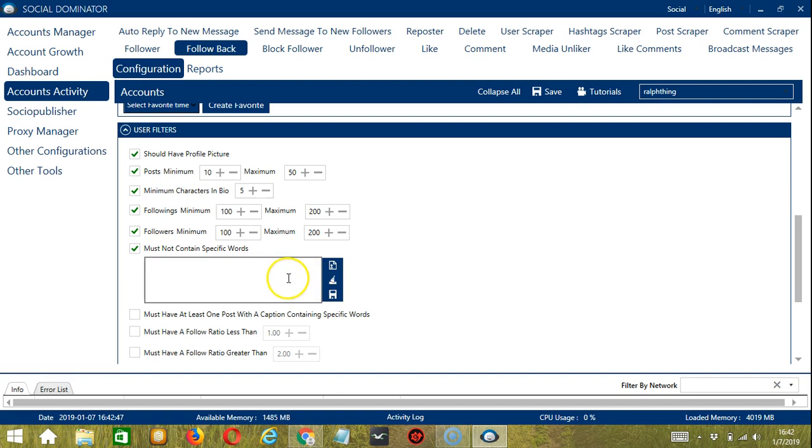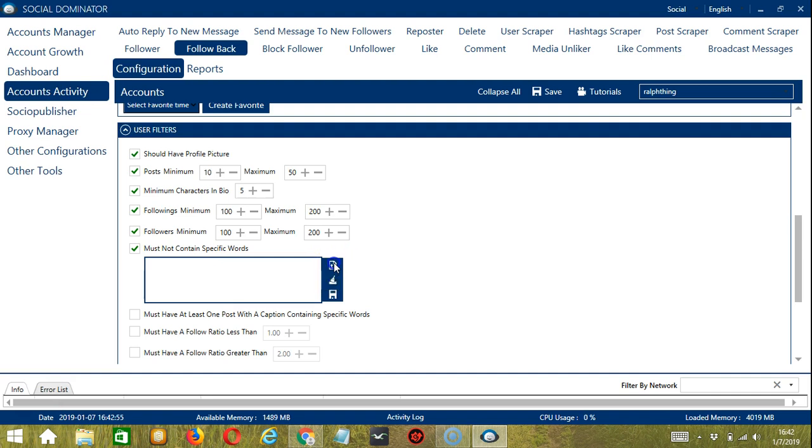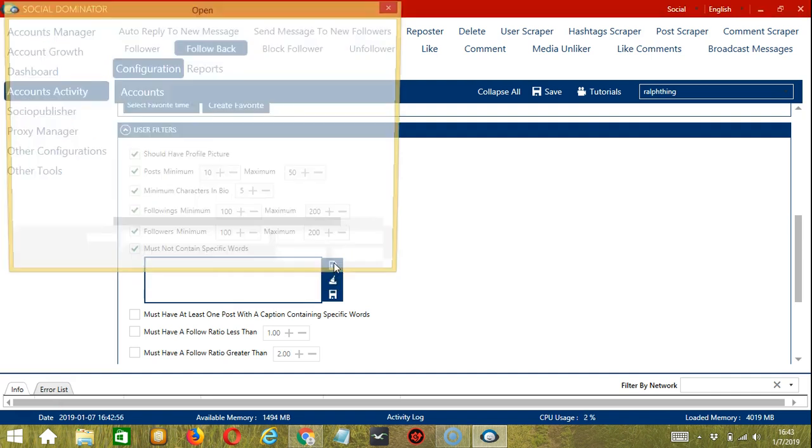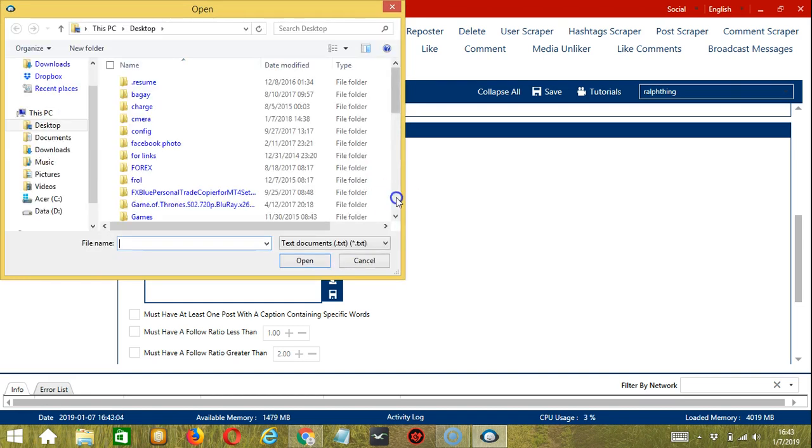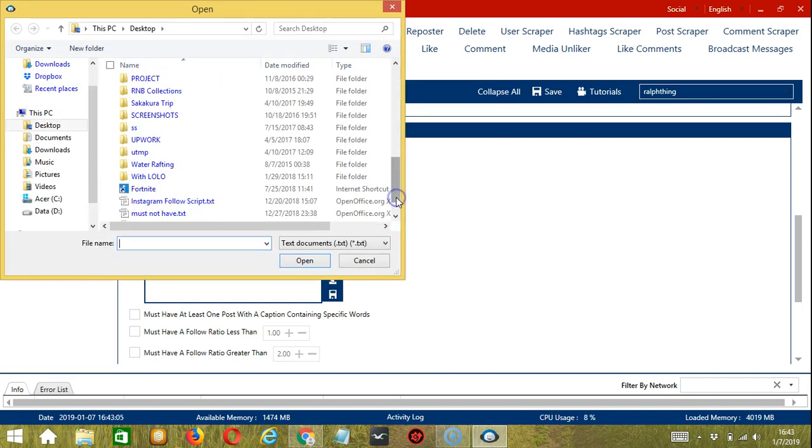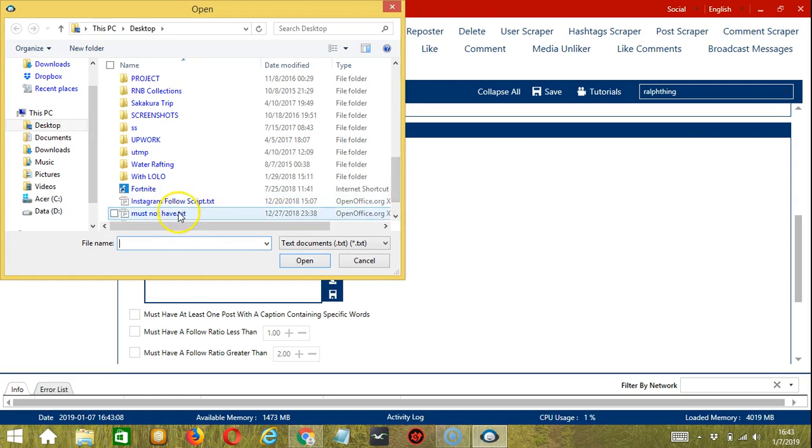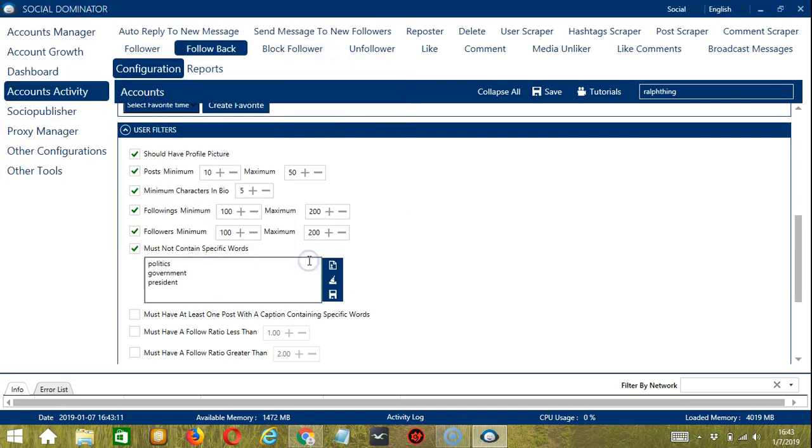You may also import keywords from CSV or text file by clicking this import from CSV or text file button. So let's choose the right file must not have and click open. And there you go. When you're all set, click the save button.